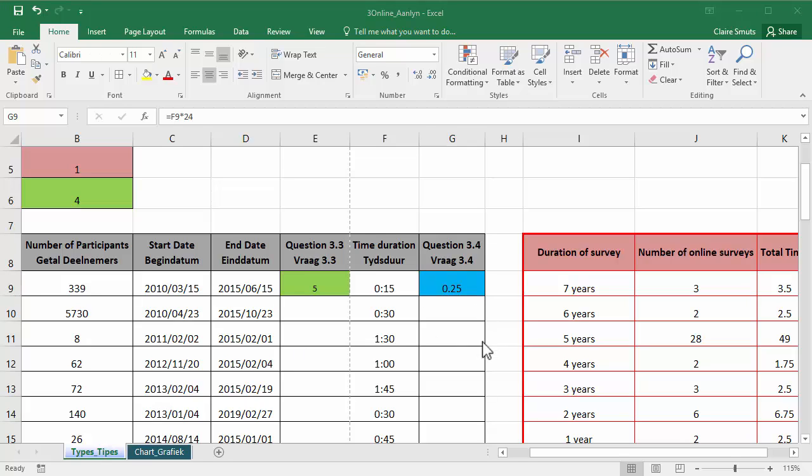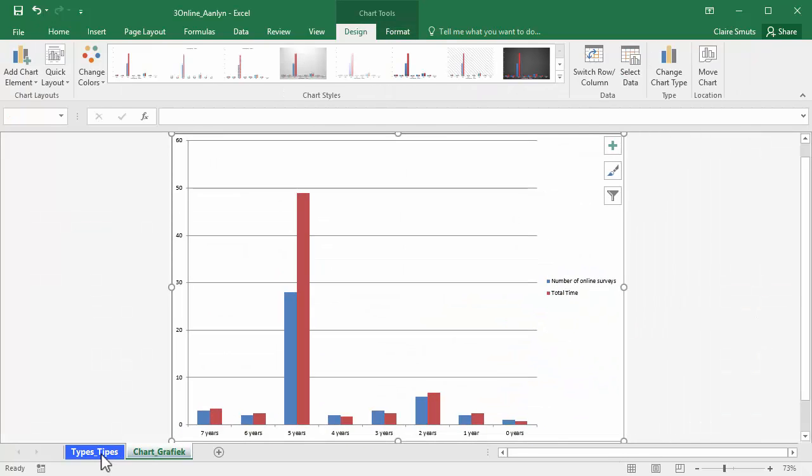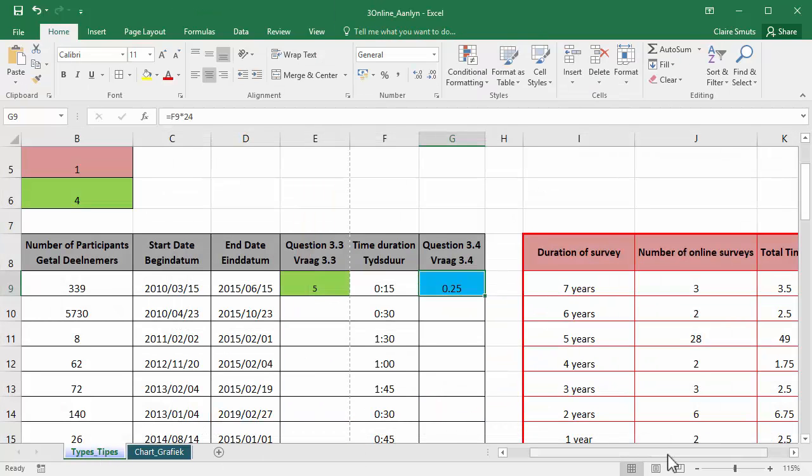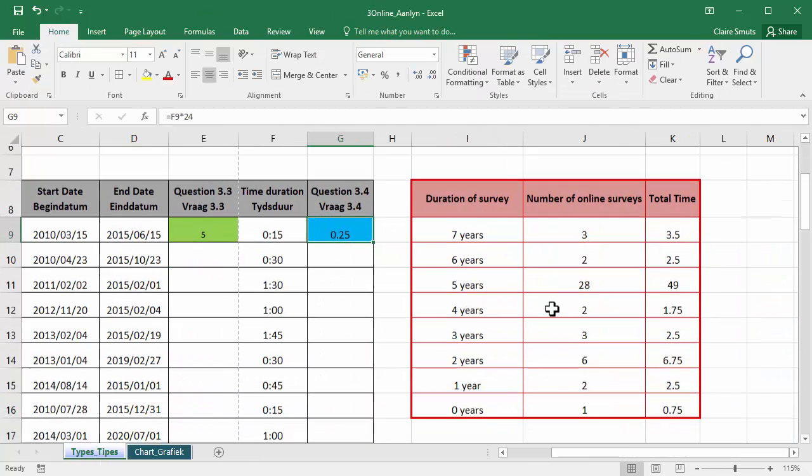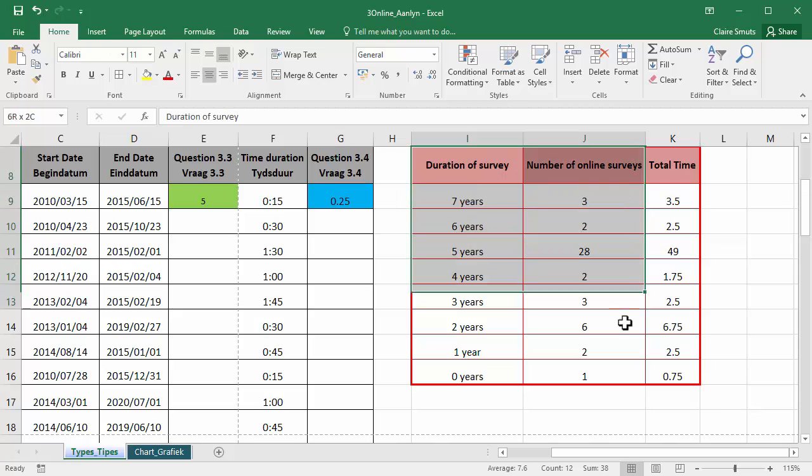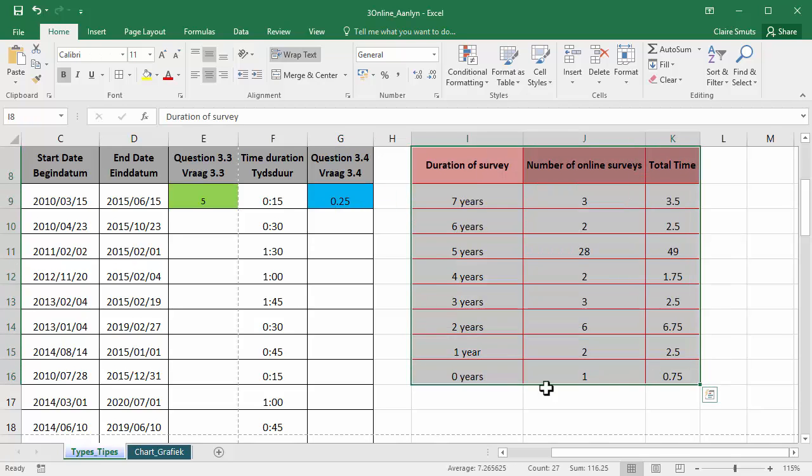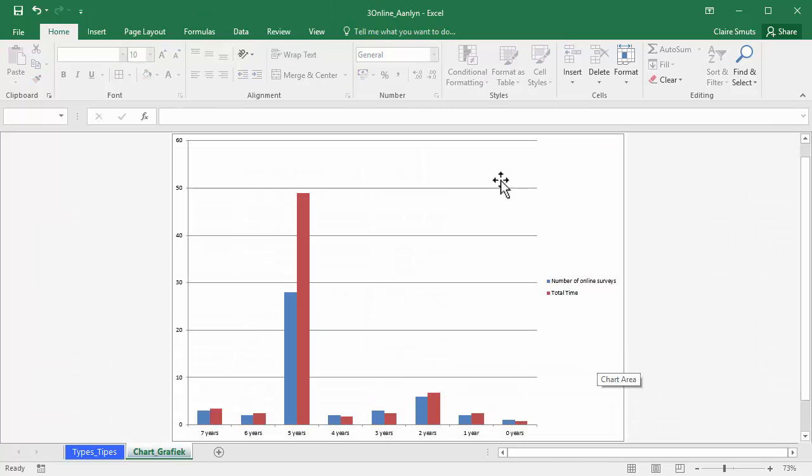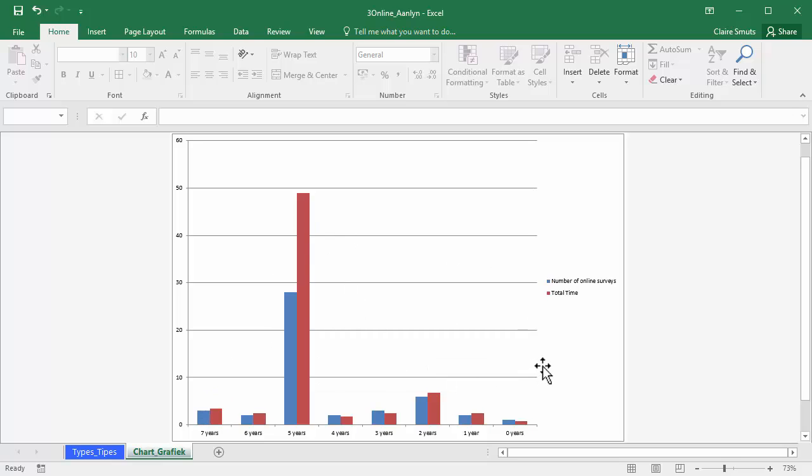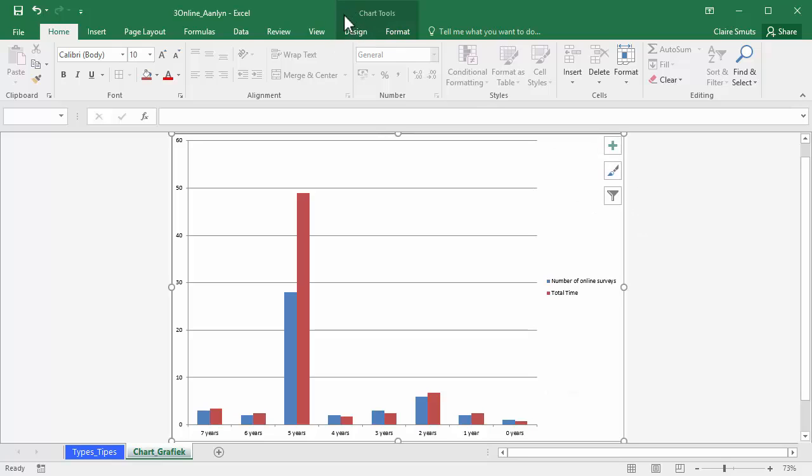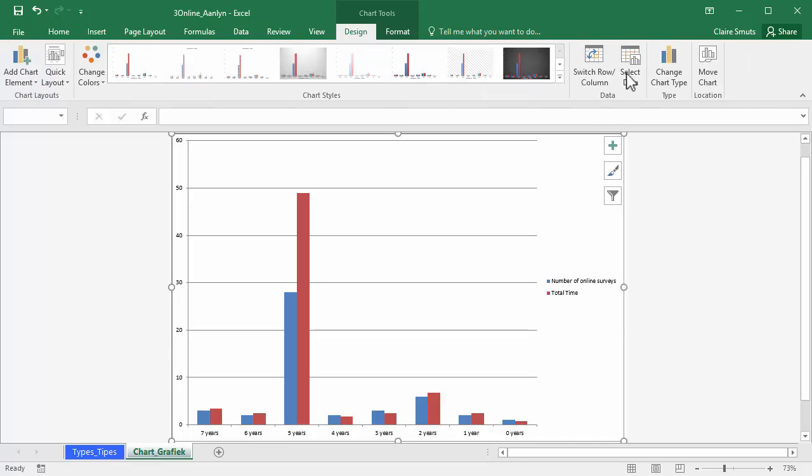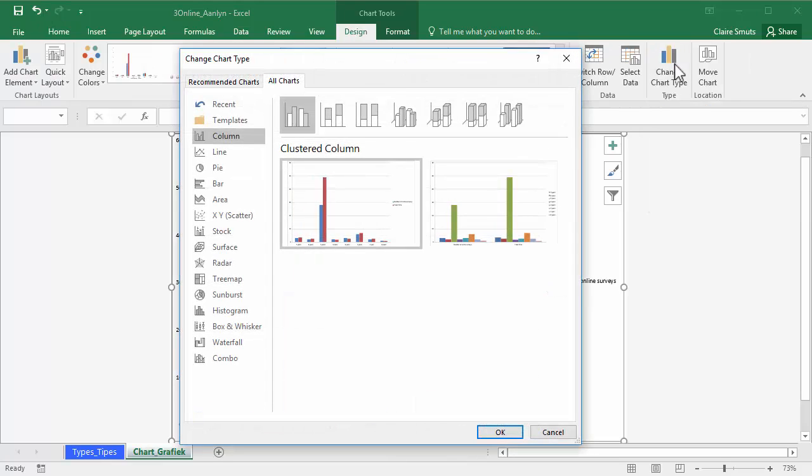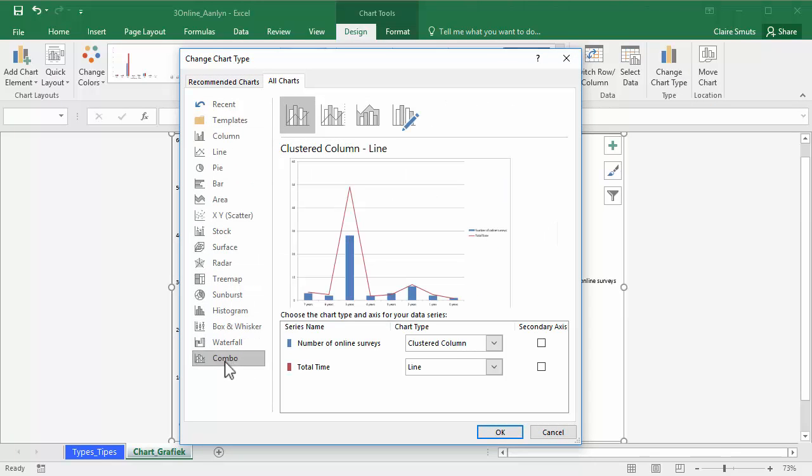OK, now it says there's a chart over here and the data it uses for this is in this section. So firstly, what we need to do is we need to make this custom chart where the total time, the one that's in red, actually needs to be a line chart. So first we're going to do is click the chart and we're going to go to the chart tools design tab and we're going to change the chart type to a combo chart.